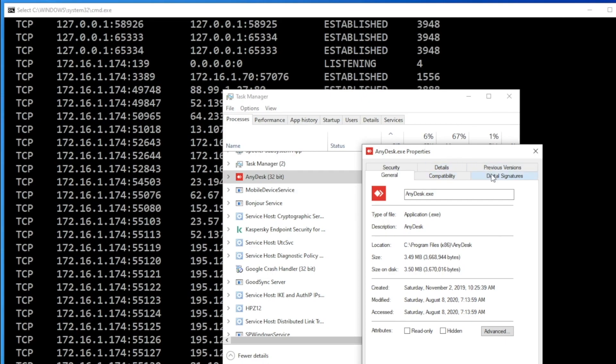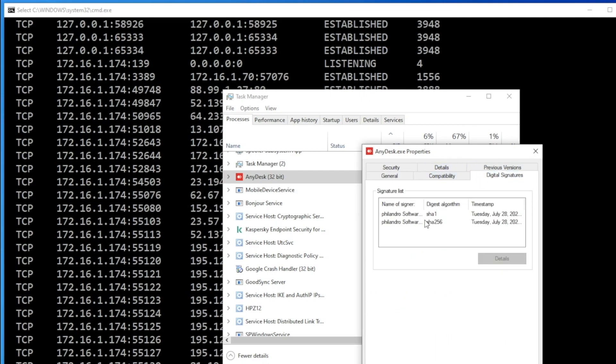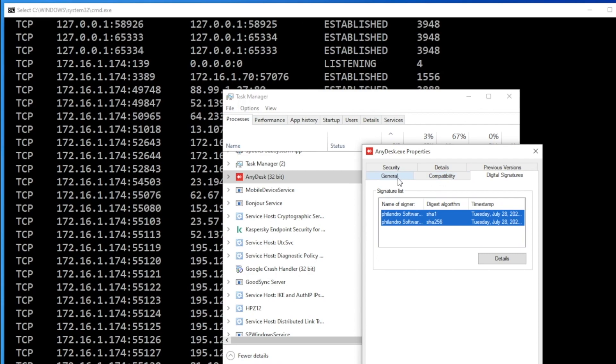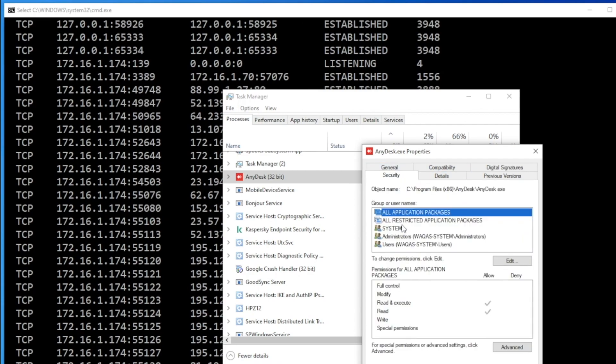Just go for the digital signatures. You will be able to see multiple signatures, digital signatures, which means these applications are safe to use. Any application which are payloads or any application that hackers installed in your computer, those applications, they will not be having digital signatures for sure. And then you can also check the security and check it out who has the permissions to access this specific file or application.